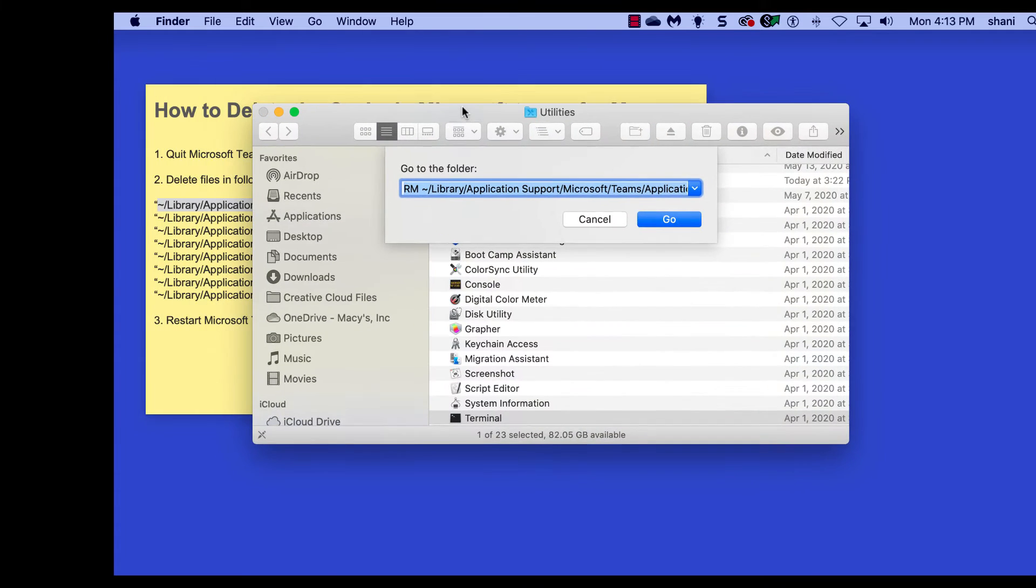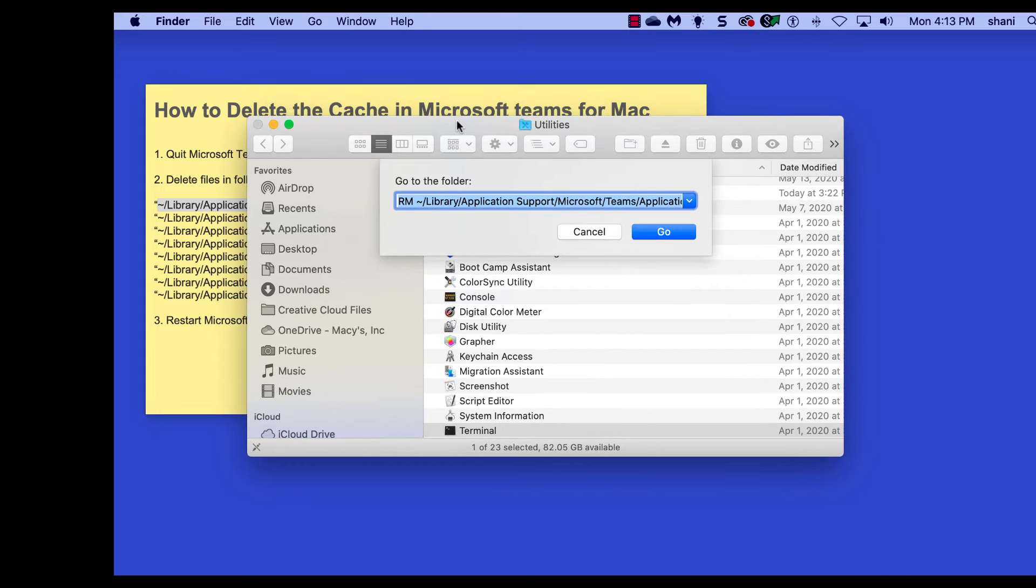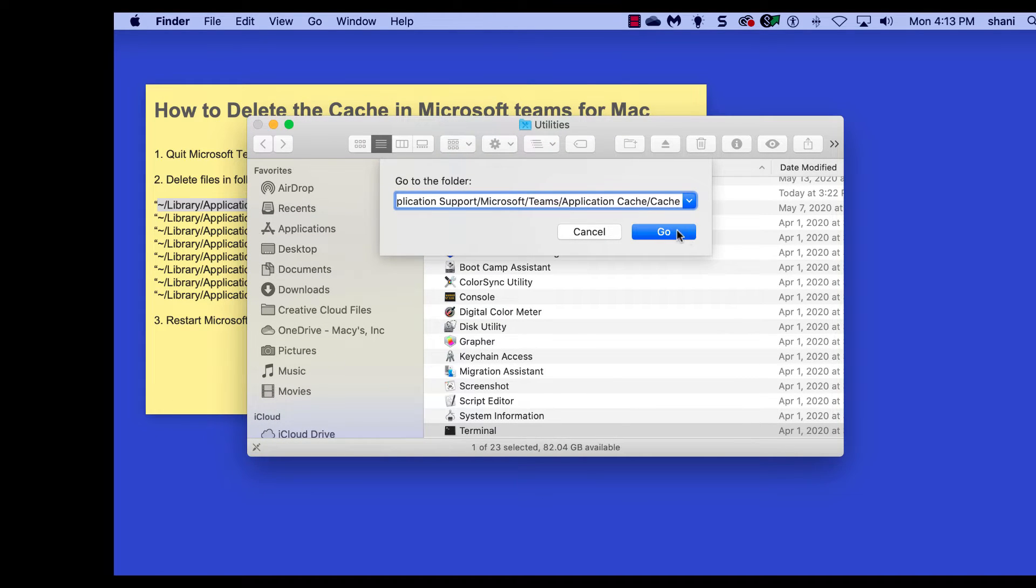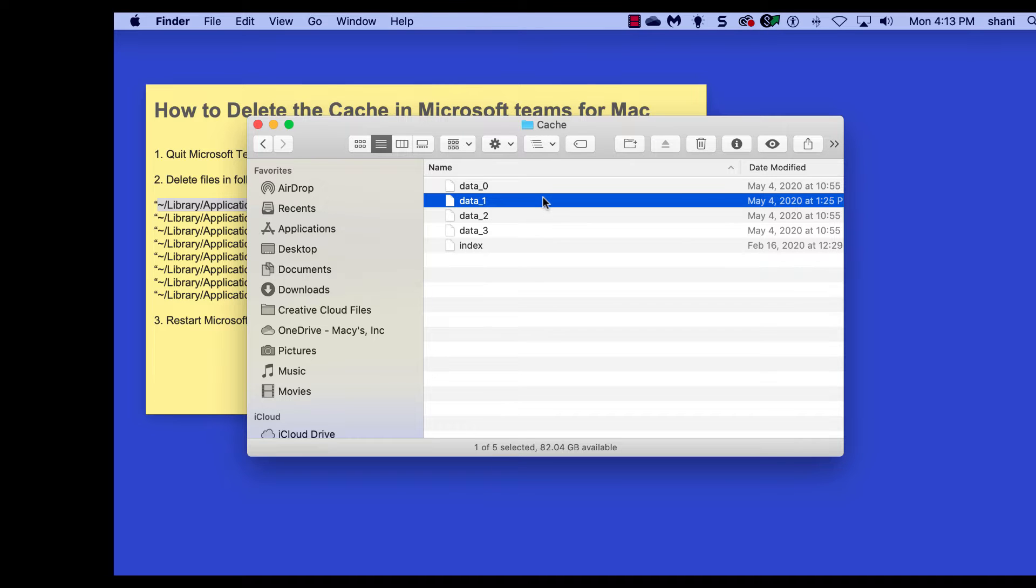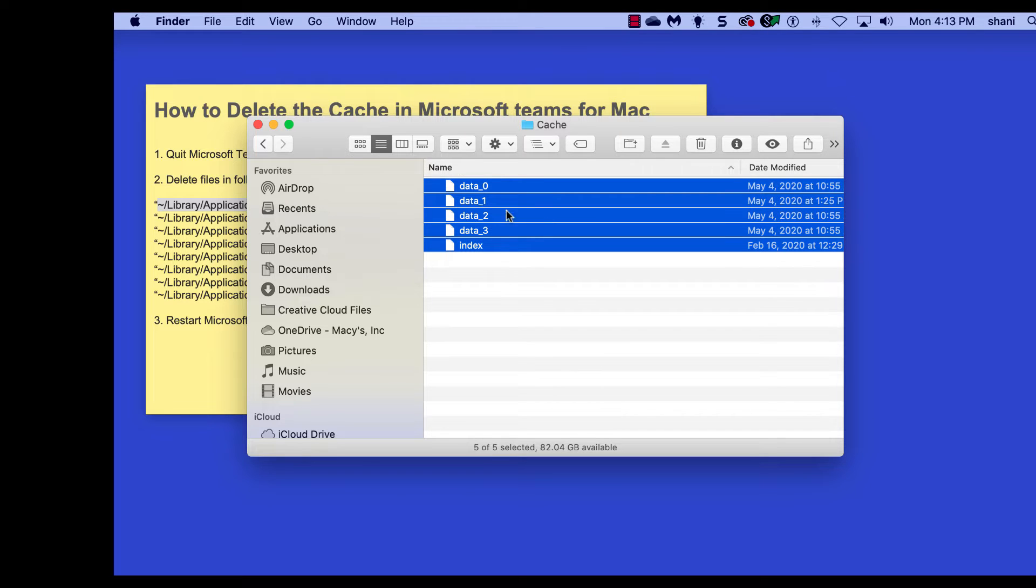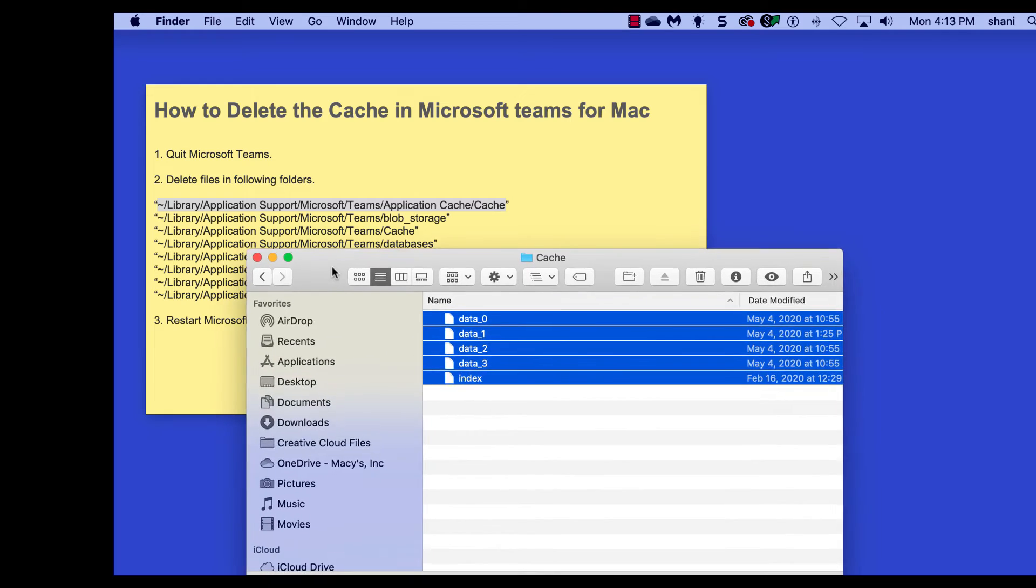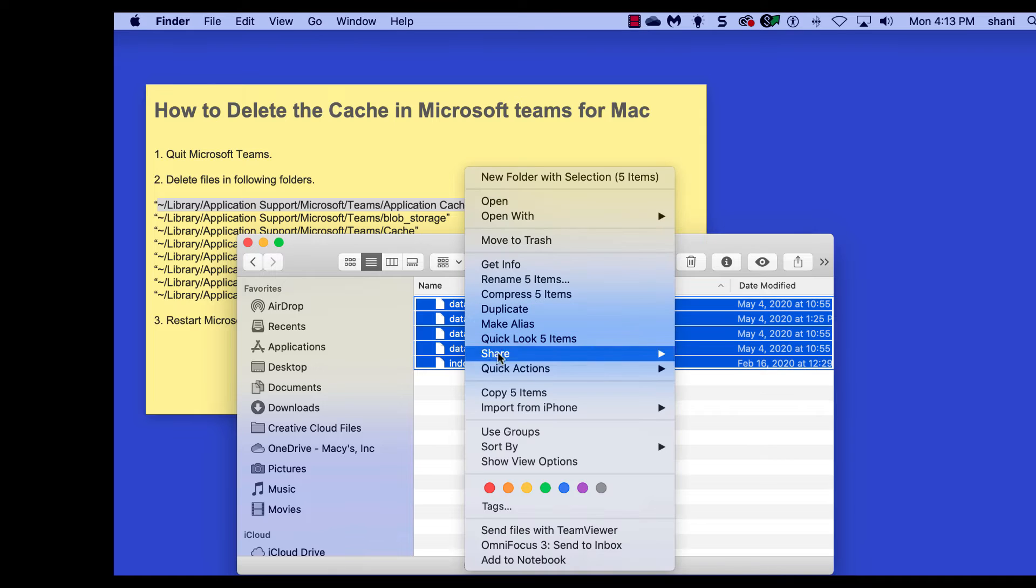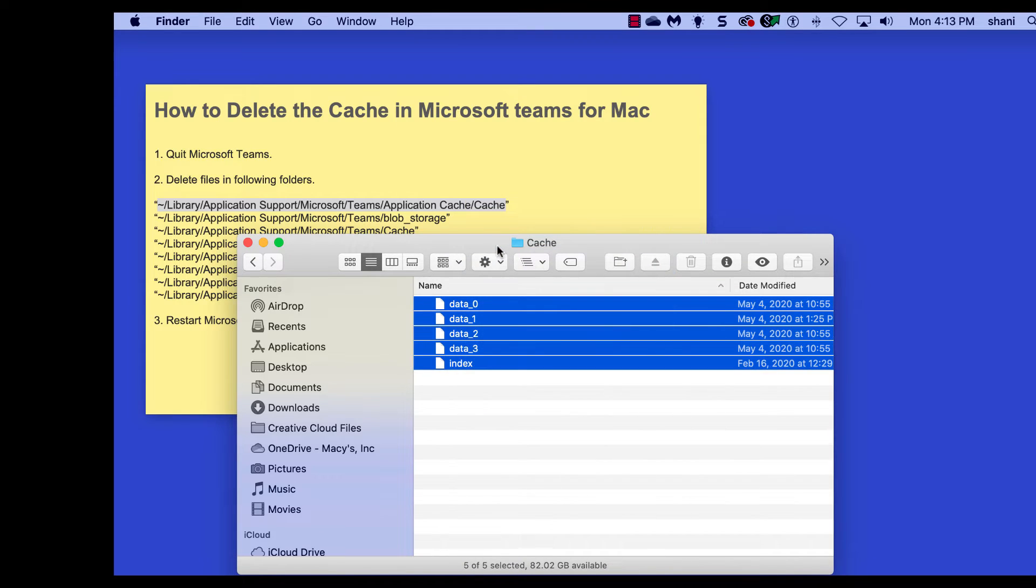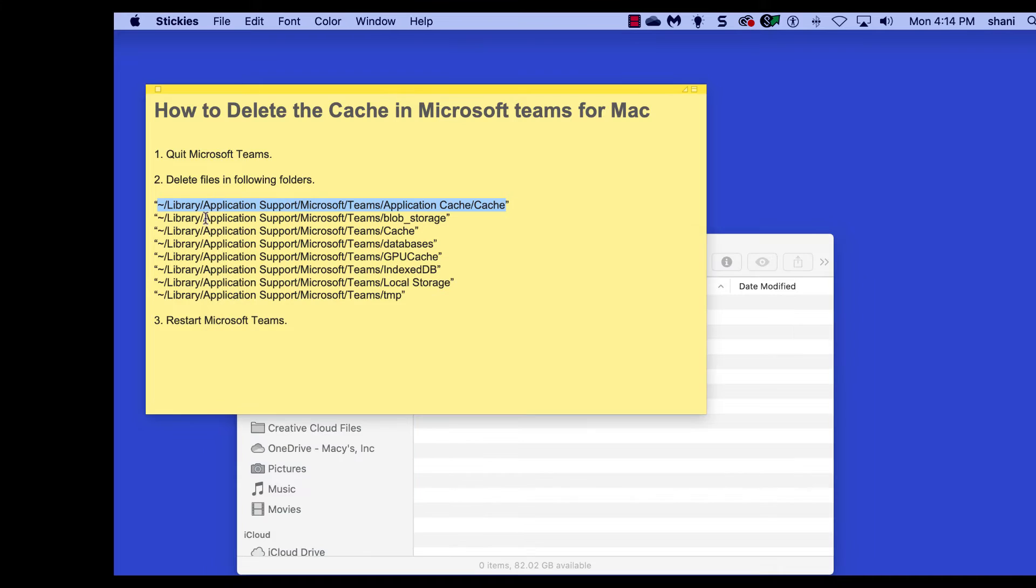And we're going to paste that link in. Keep in mind, you're not going to pick the quotes from the beginning and after. We're going to place that in there, hit Go, and it's going to go right to the folder. We're going to select everything in the folder and delete it. The reason why I'm showing you this is that you're going to delete the files from the following folders, not the folders. So we're going to move those to the trash by right-clicking, or you can drag and drop either way.